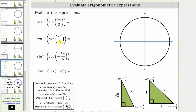We will evaluate the given inverse trig expressions using the reference triangles shown below. The first expression is inverse cosine of sine of four-thirds pi radians. We begin by evaluating sine of four-thirds pi radians by sketching the angle in standard position, determining the reference angle and the corresponding reference triangle.